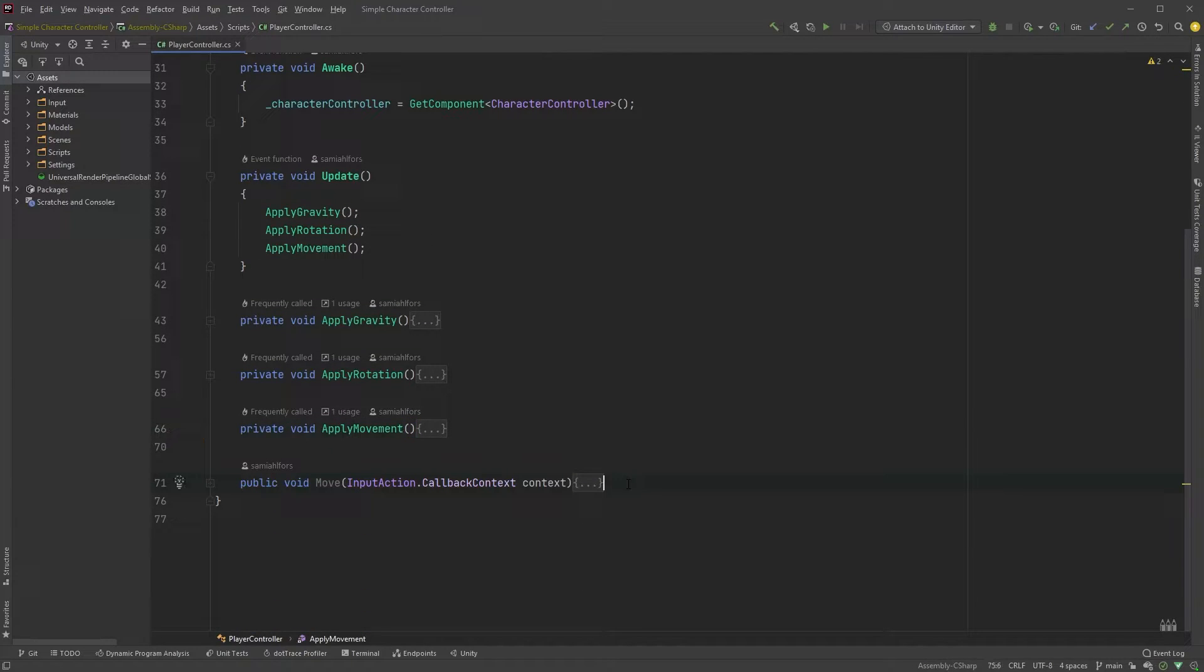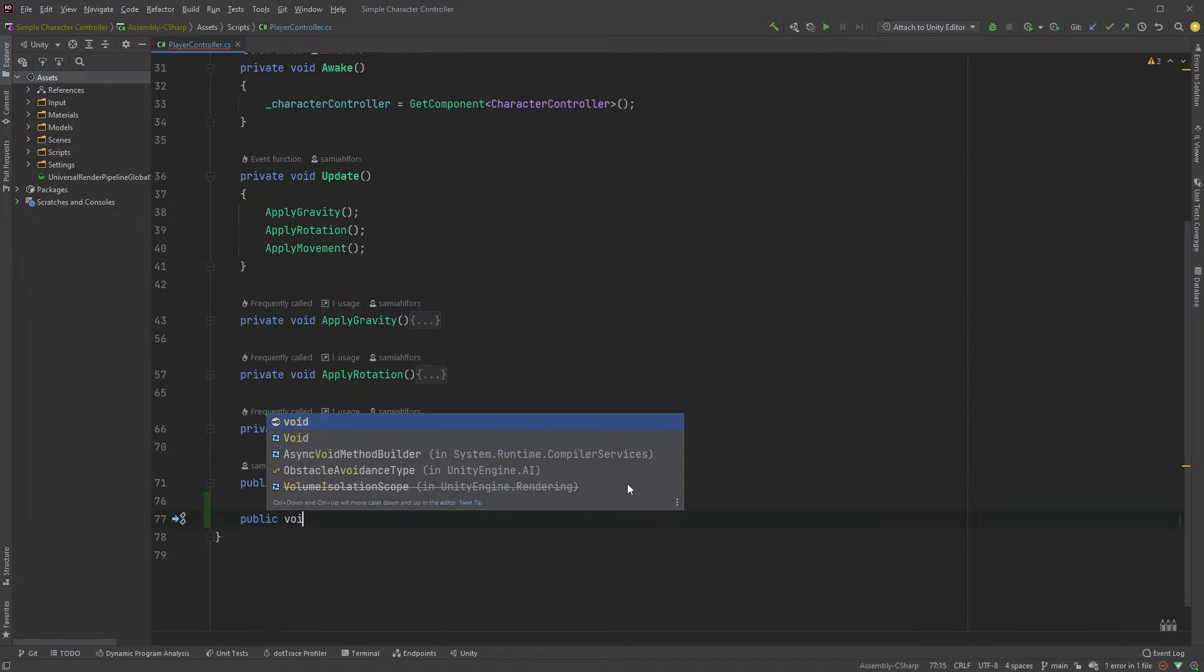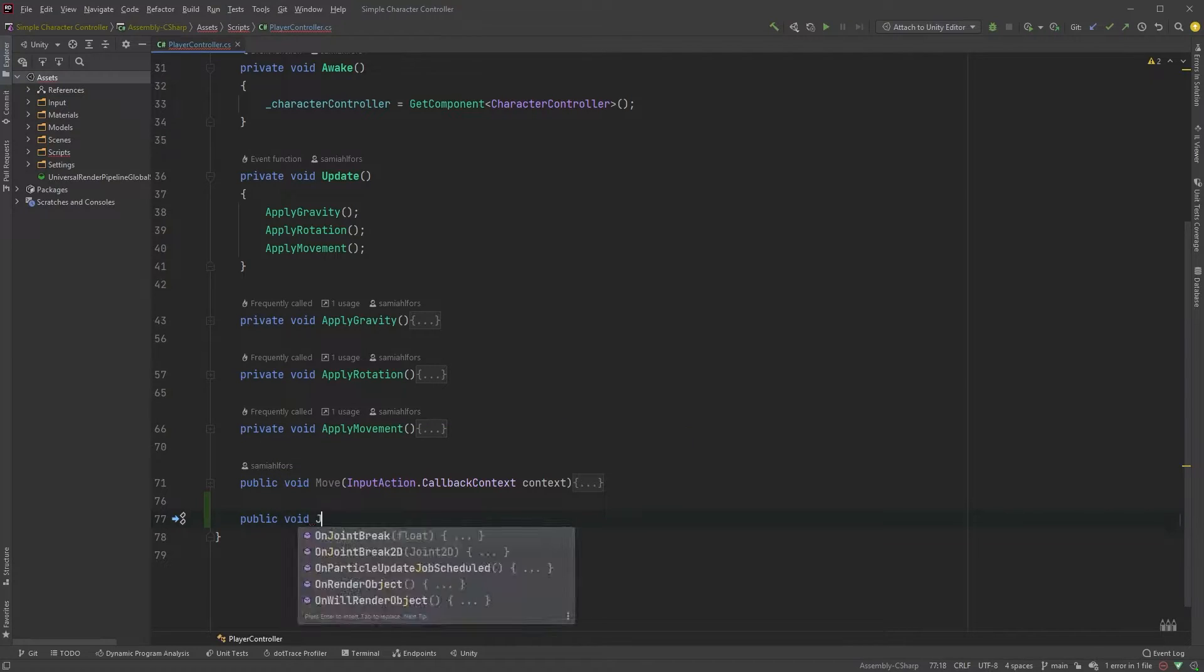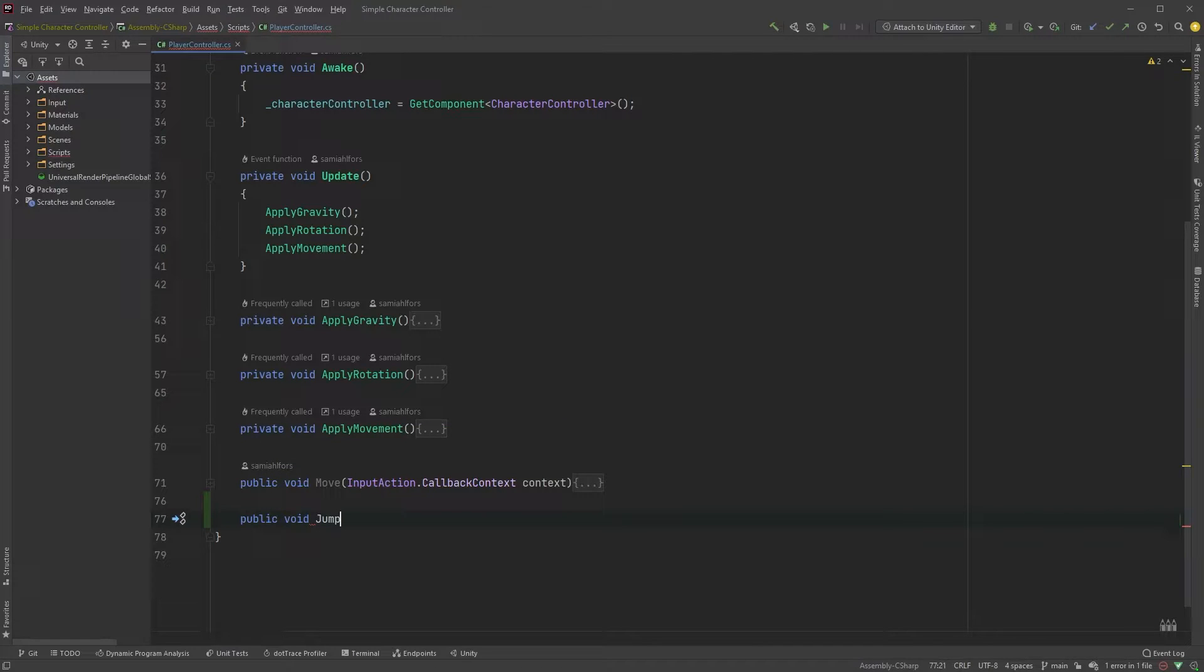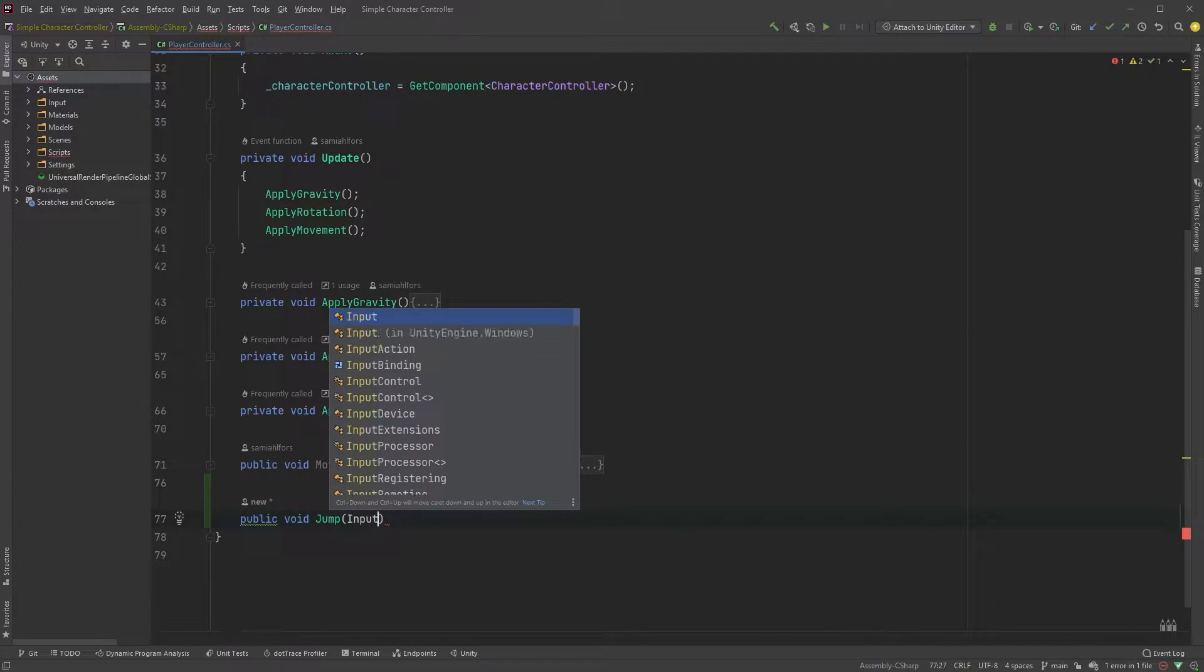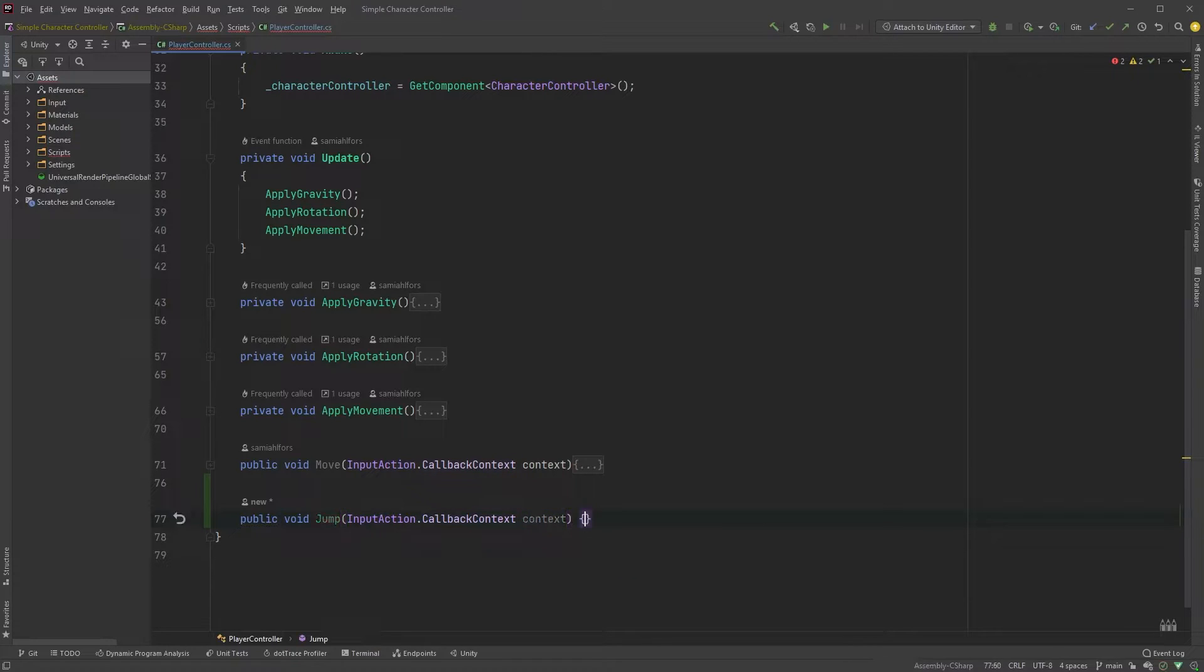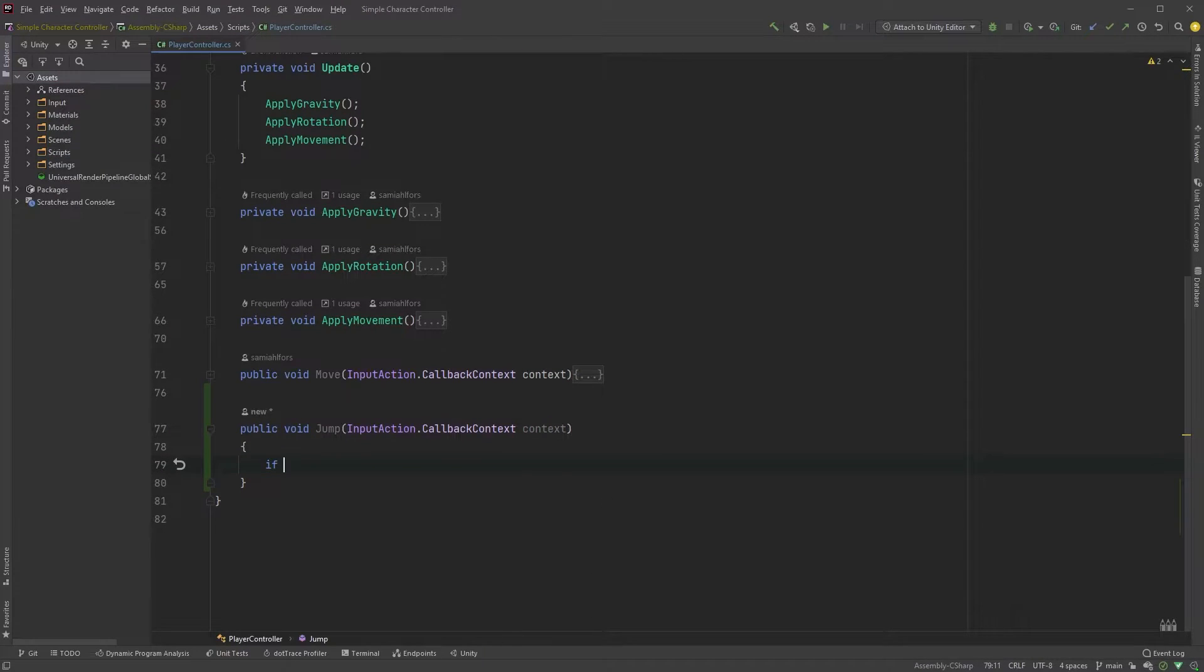Let's first create a method for jumping, similar to what we did in the first episode. You might think that we don't need a callback context here, since we're only checking whether or not the spacebar has been pressed. However, we have three properties to listen to that could be relevant.